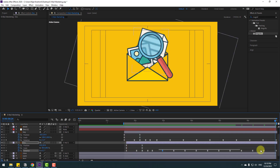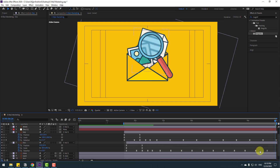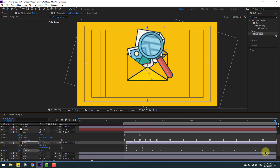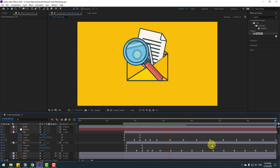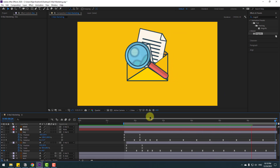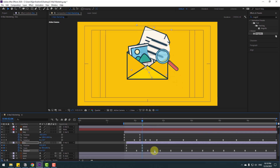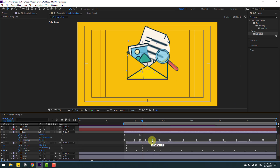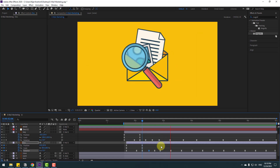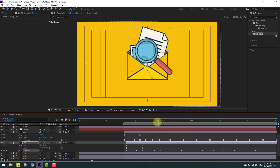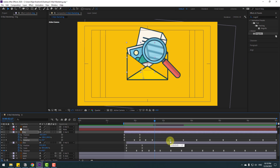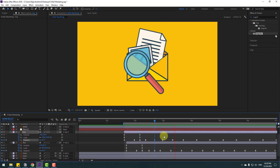Select these rotation keyframes and move to the left for random keyframes. Then move some keyframes to the right here, and move others to the right here.